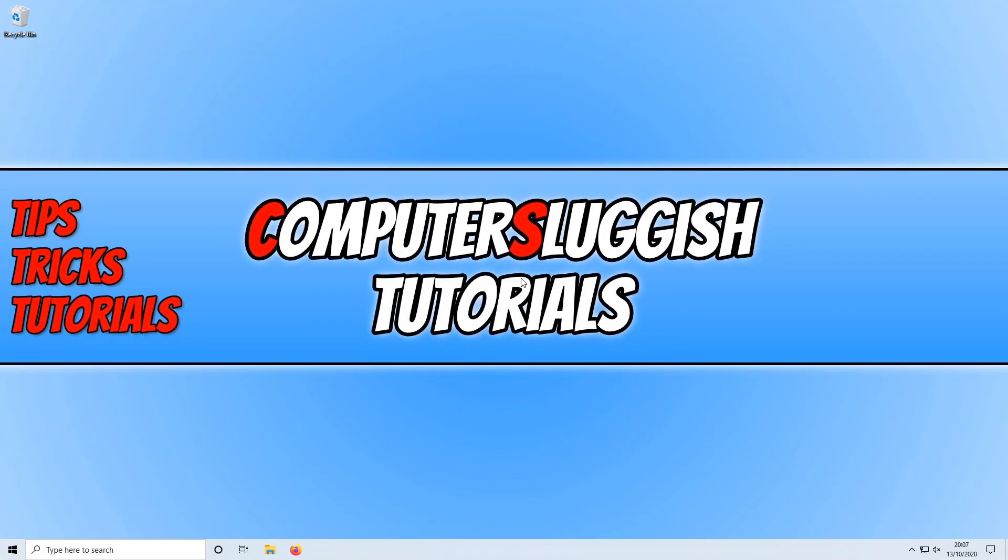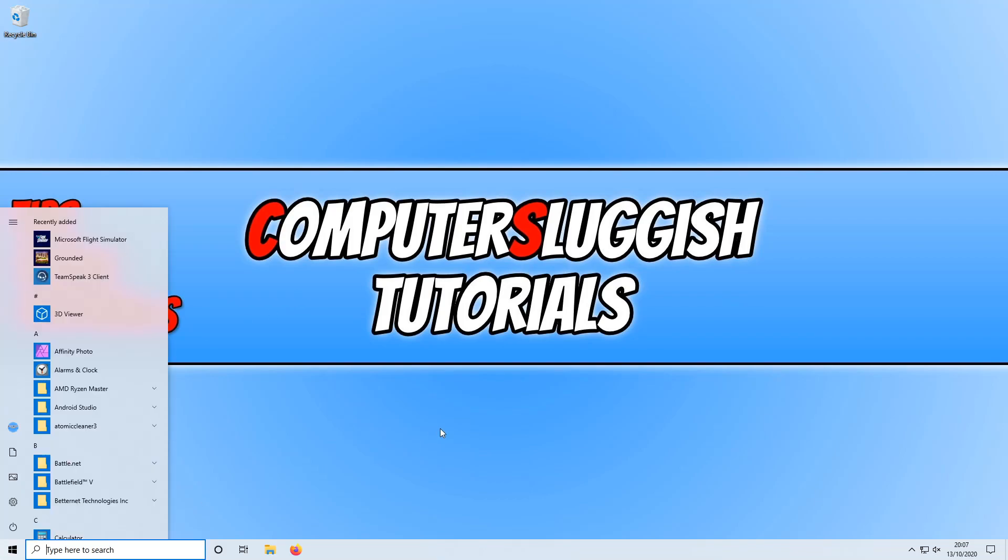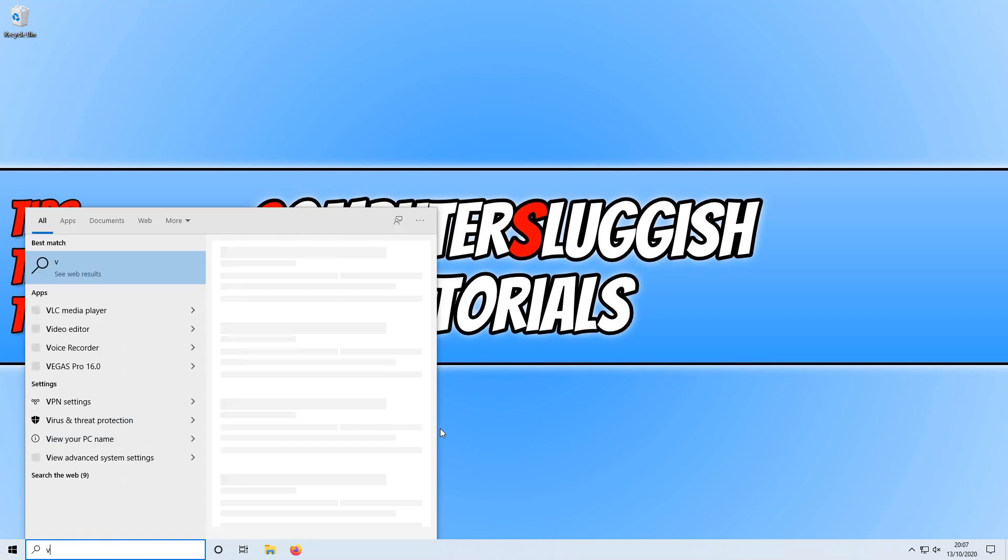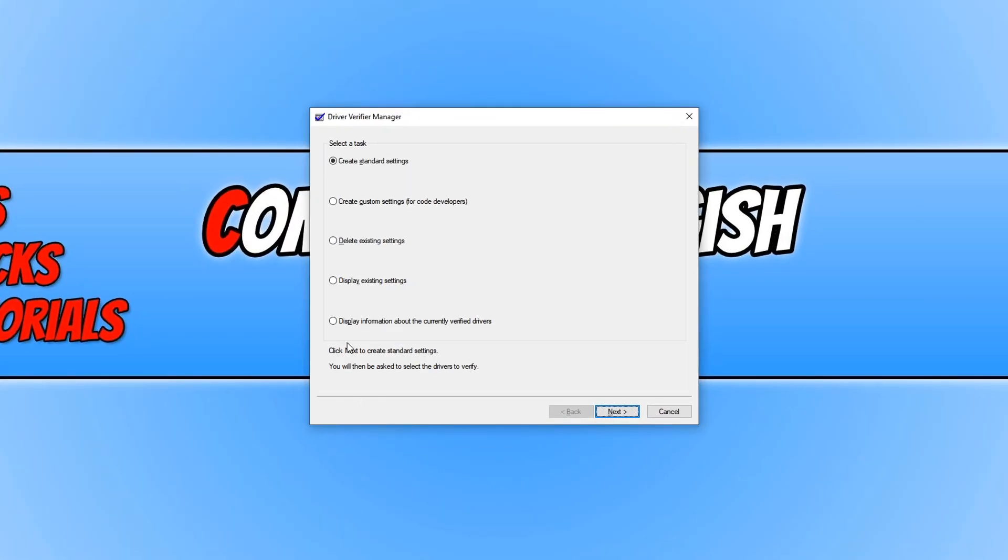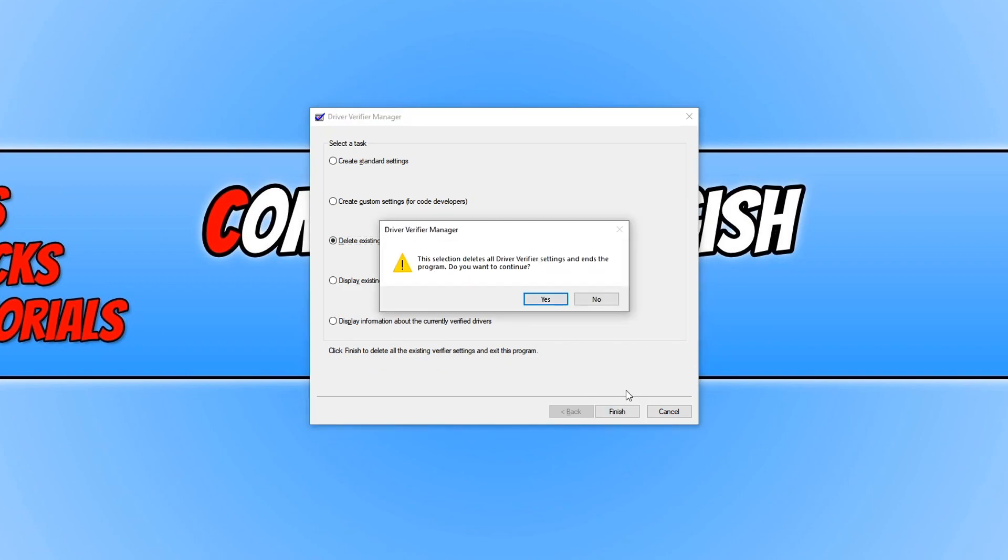We now need to open the Driver Verifier once more to delete the settings, so it doesn't keep testing the driver file. To do this, all you need to do is open the start menu again and type in verifier. You now need to click on delete existing settings and press finish. And you now need to press yes.